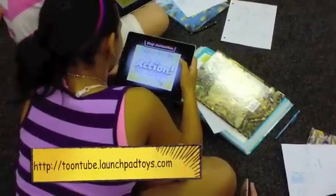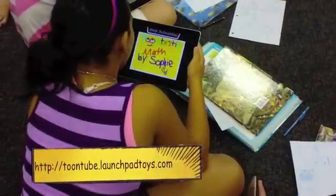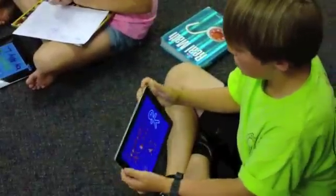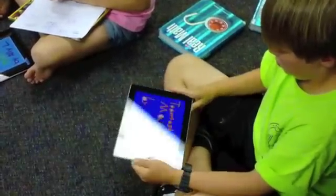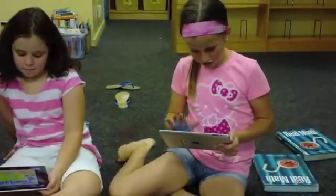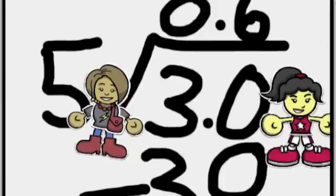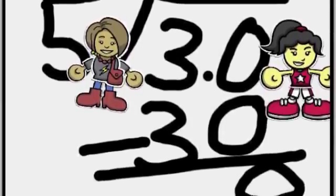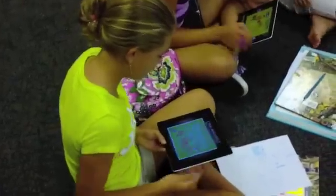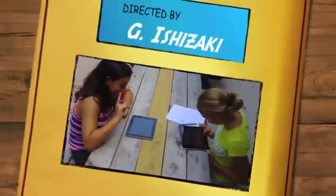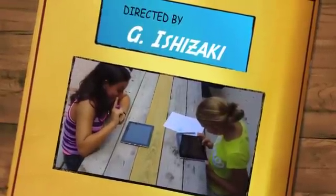After the students were done creating their Toontastic videos, they were able to upload their videos from the iPad via a strong Wi-Fi connection to the Toontastic website called Toontube. This allowed the teacher to share the videos with students so they could watch at home, and it also allowed teachers to assess their videos and make sure they followed the criteria or rubric covering math topics.